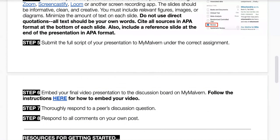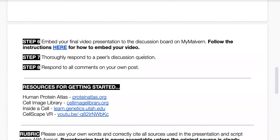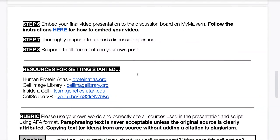Once you have your full video recorded, your script is finished, and you've uploaded the script to MyMalvern, embed your final video presentation to the discussion board on MyMalvern. I have a video on how to do that. Once everyone's video is uploaded, watch somebody else's video and thoroughly respond to their discussion question, then respond to any comments on your own post.